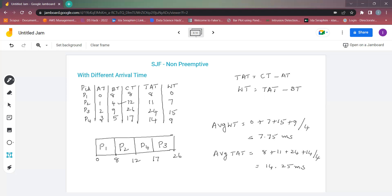This is how the SJF algorithm in non-preemptive mode with different arrival times works. In the next video, we are going to see the same algorithm in preemptive mode with different arrival times. Thank you.